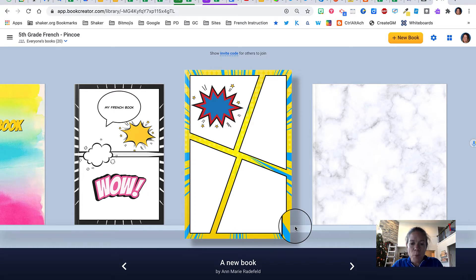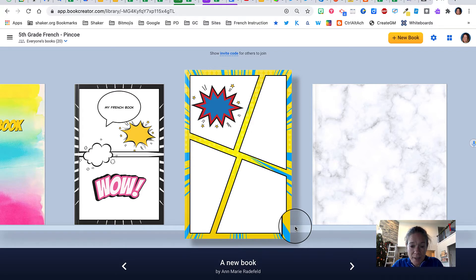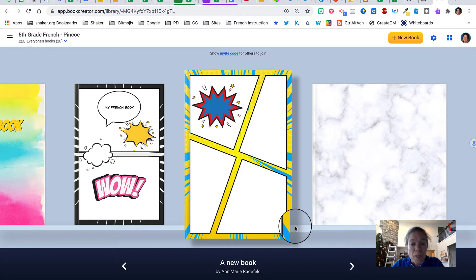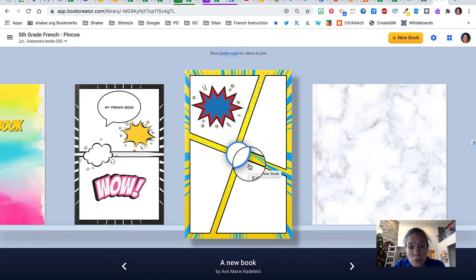At this point you should have at least two separate topics or pages inside of your Book Creator book. You may even have more. So here's a book that I created. This was just a demo book.